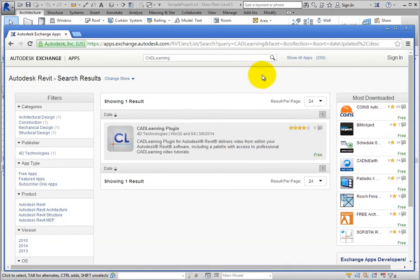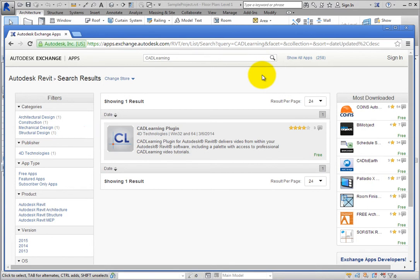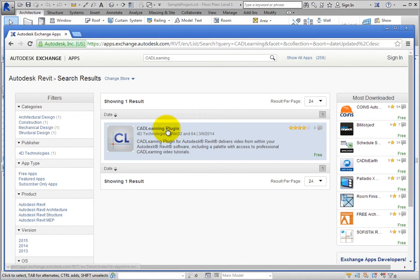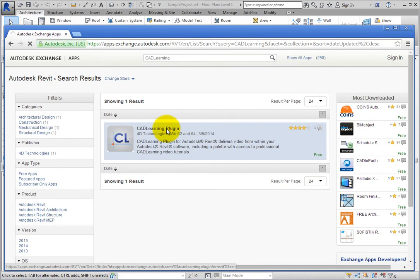Once the search results appear, you can see the CAD Learning plug-in app. Each app that appears in a search displays the title, the creator of the app, and a description. Click the app title to open another page with additional information.